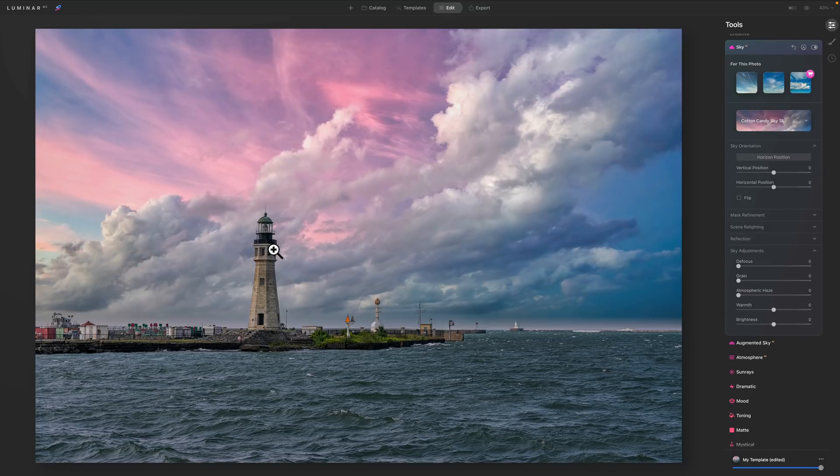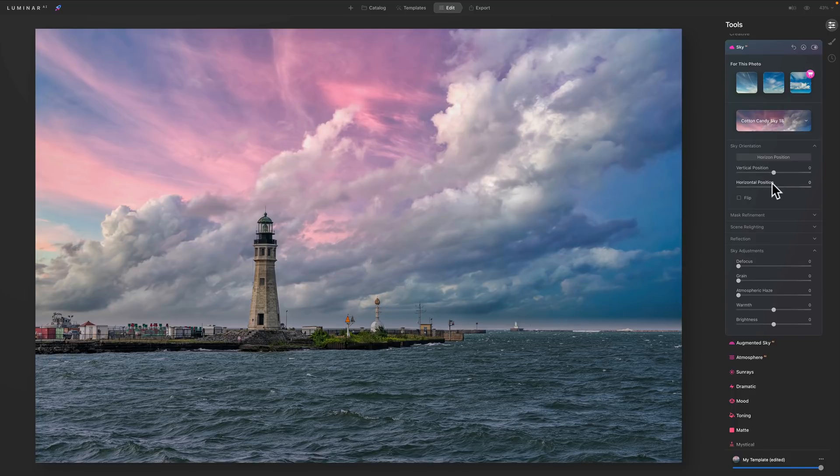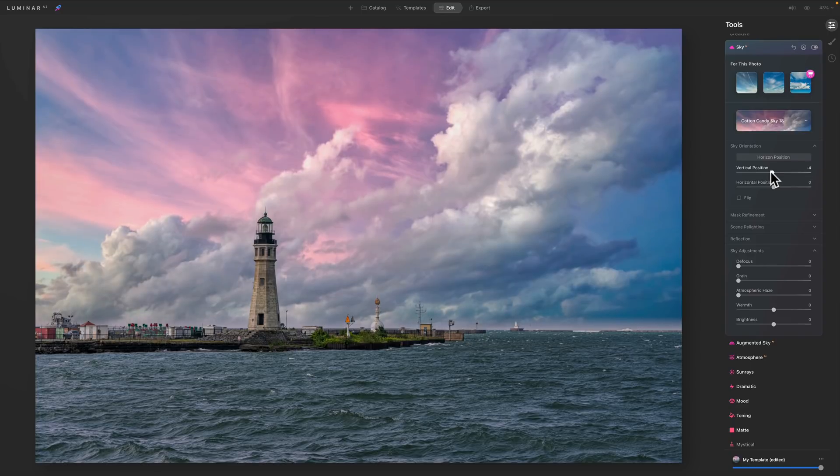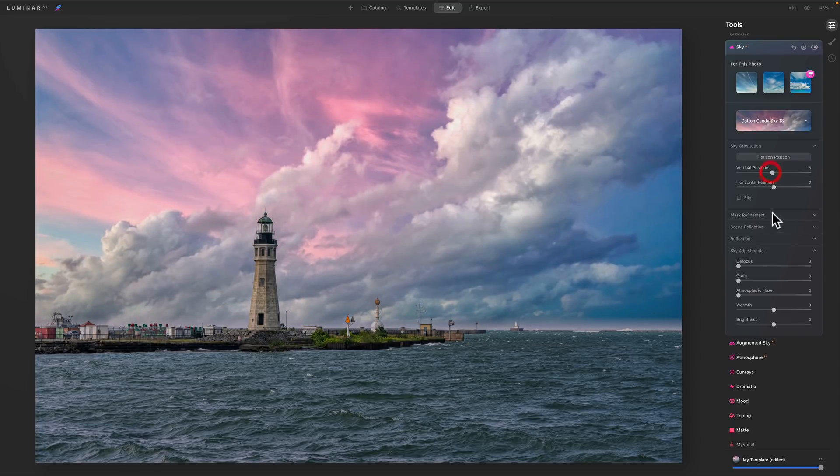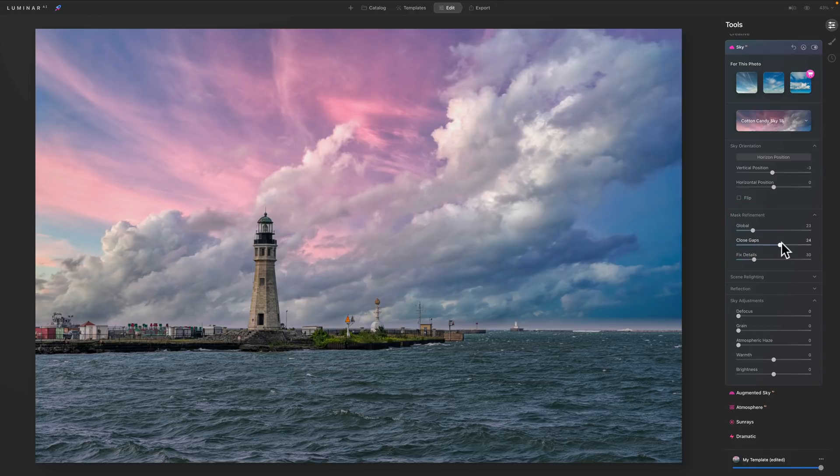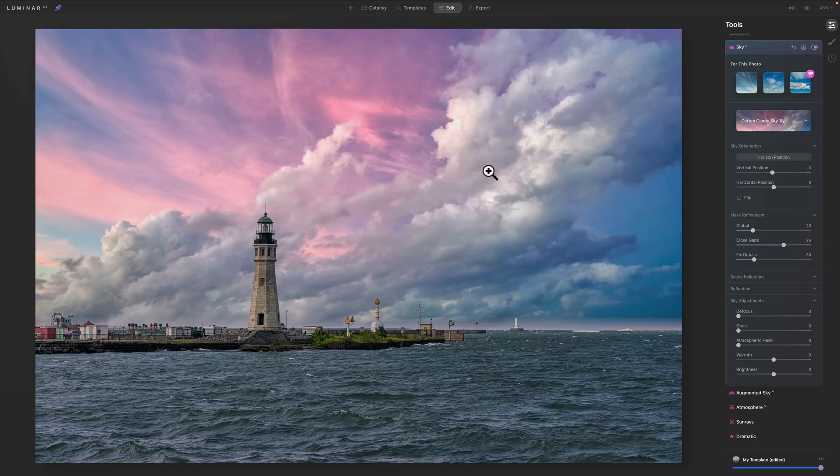But I just want to show you that Luminar AI deals with man-made structures wonderfully. Did a great job. But on this image, if I was adjusting anything, I would adjust this horizon line a little bit. Just like the vertical position. I'll move it down a little bit so it covers a little more. I'd probably come into the mask refinement a little bit. Try to get it to blend in a little better down in that closed gaps area. Maybe there it is. There it is. Now you can see that came in. So you could work real well with this. Works fine.